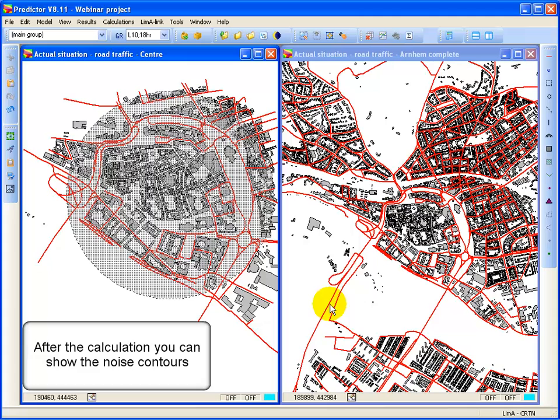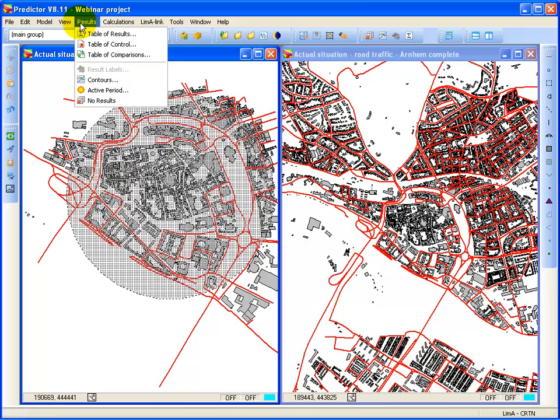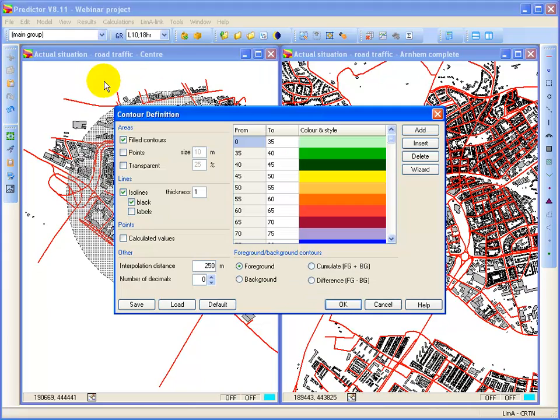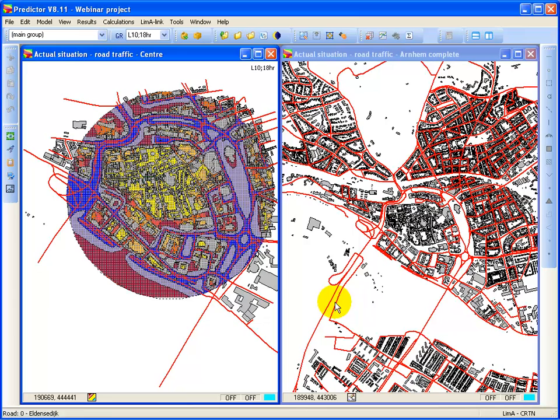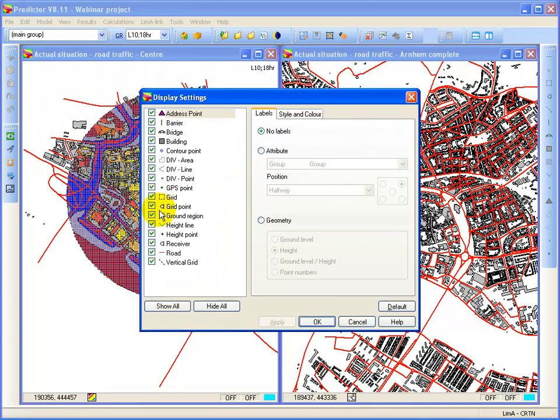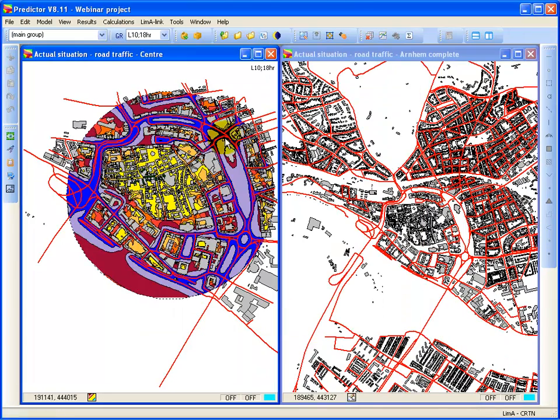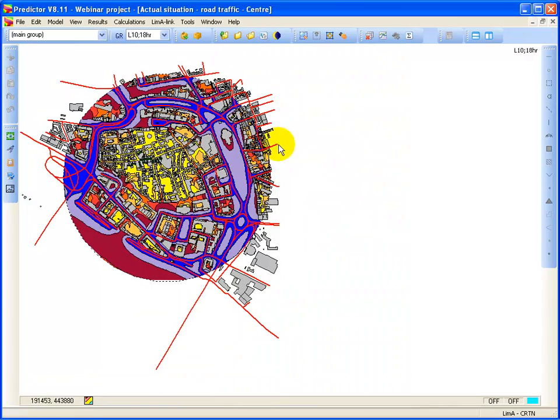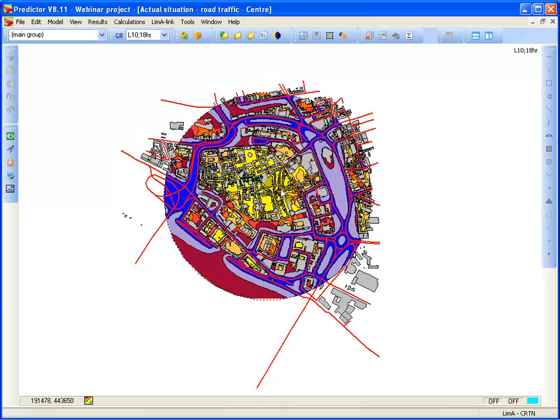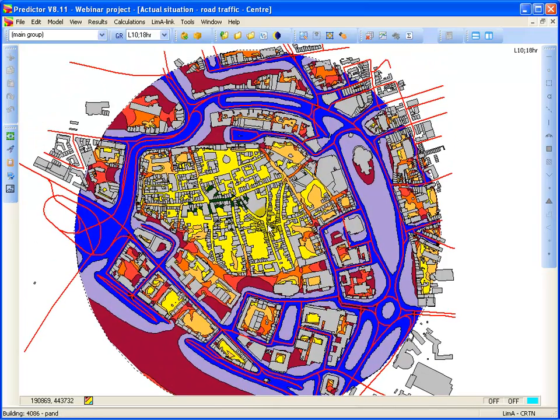Close down the calculation dialog. Now I'm going to see the results. For the contours. Select filled contours. Now I will also deselect my grid points. Because then I can have a better understanding. So here you see the noise contours.